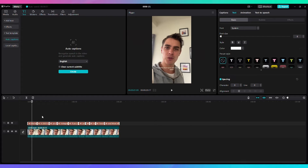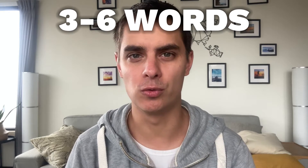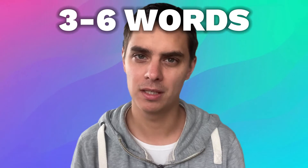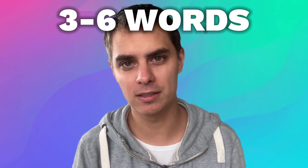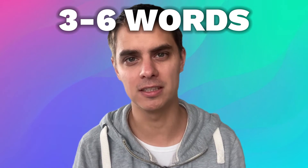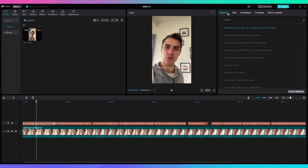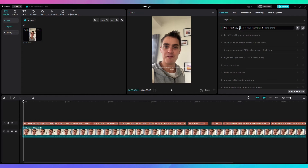Now the captions are generated and I'm going to limit the number of words on screen to three to six words at the same time. I explain how to do this in other videos, so if you've seen that, just skip to the next part. Click on one of the captions, go to the Caption tab, and whenever there are more than three to six words, just hit the Return key.